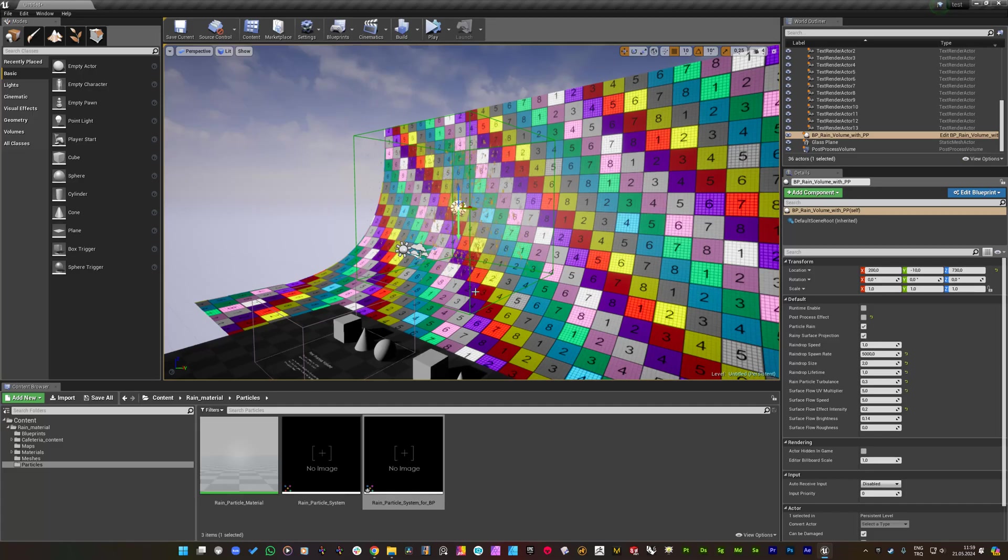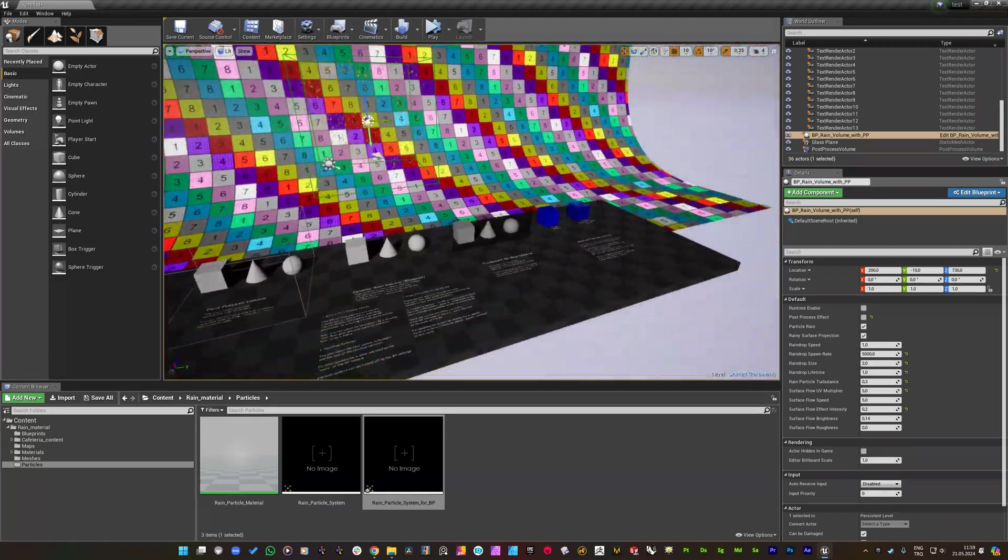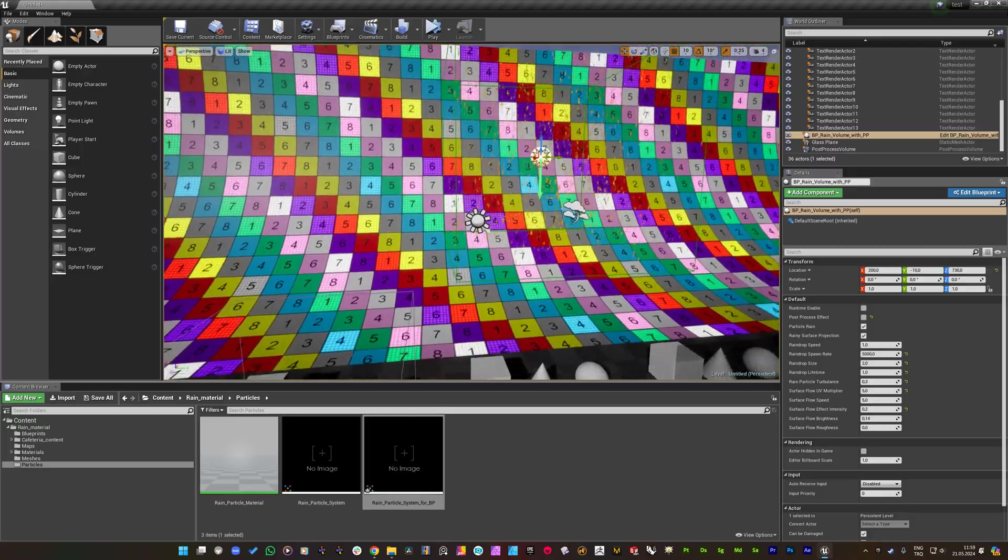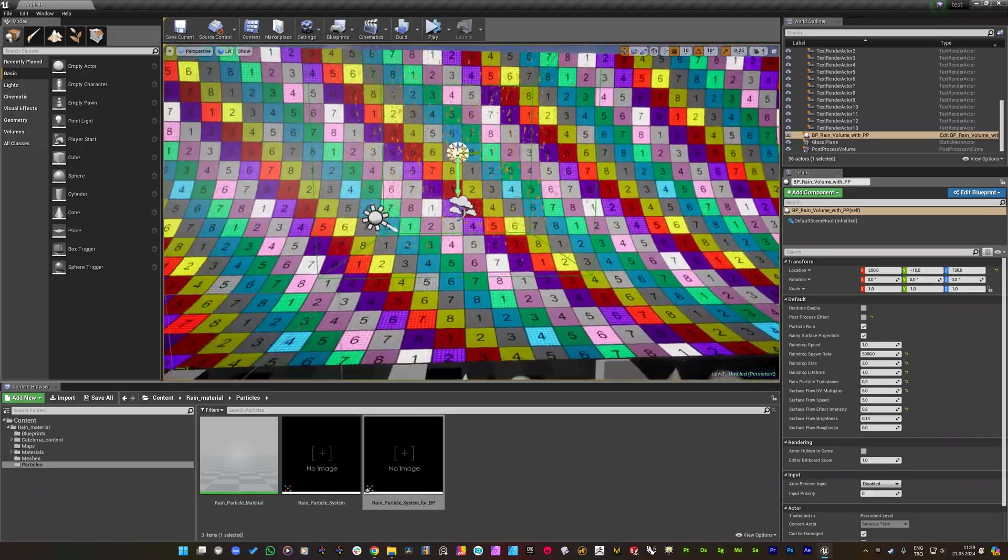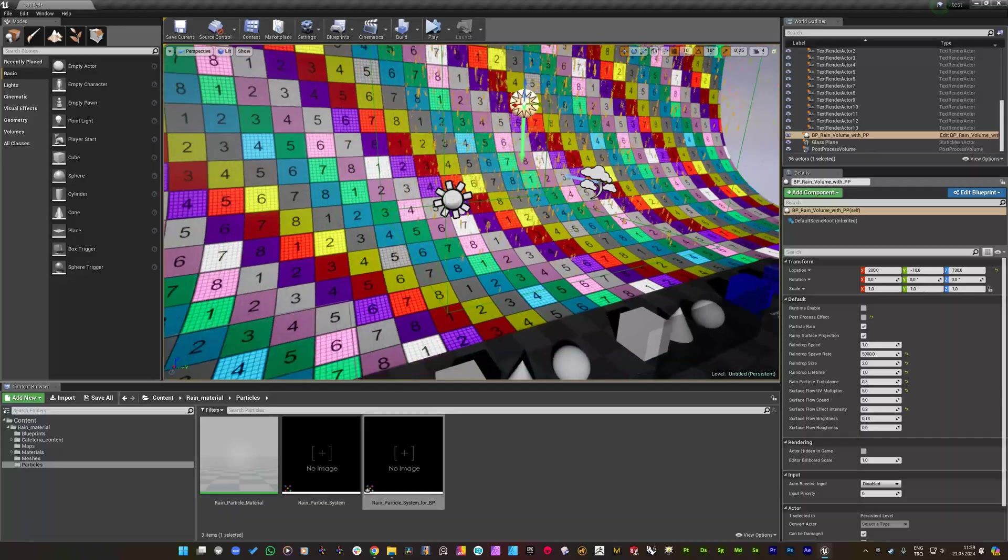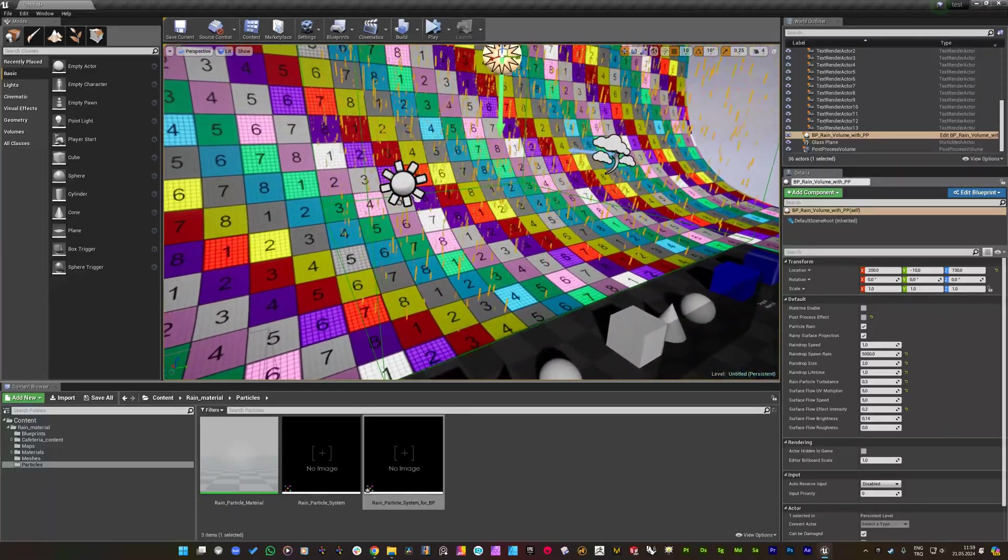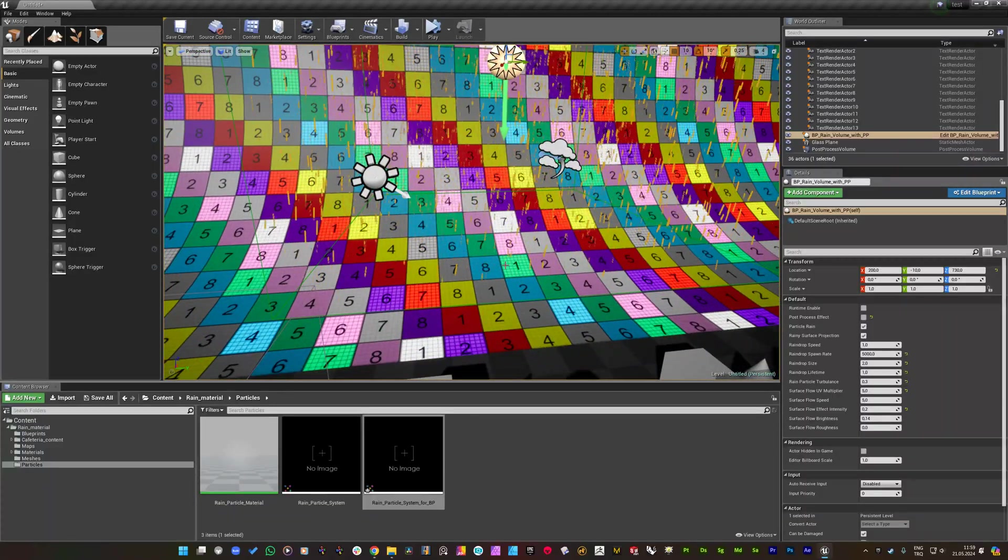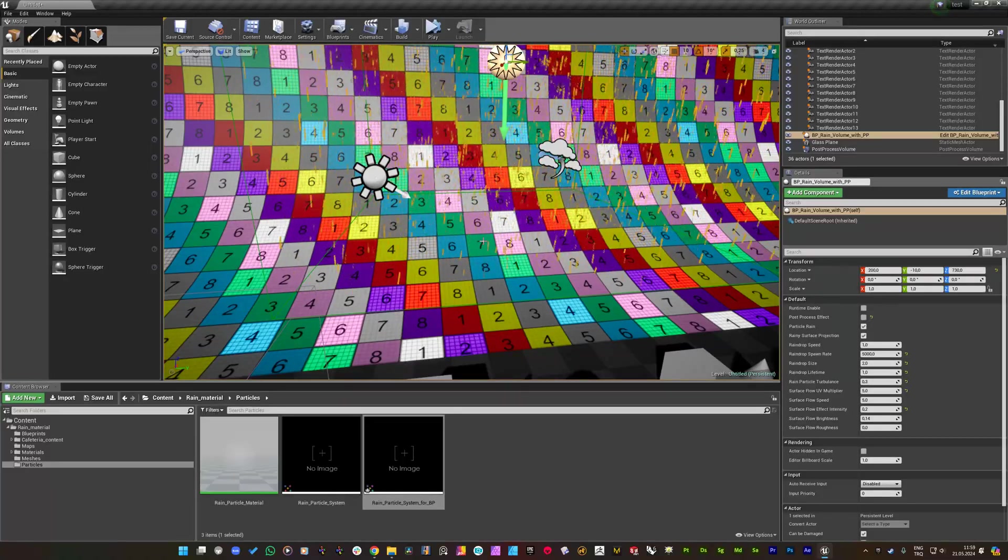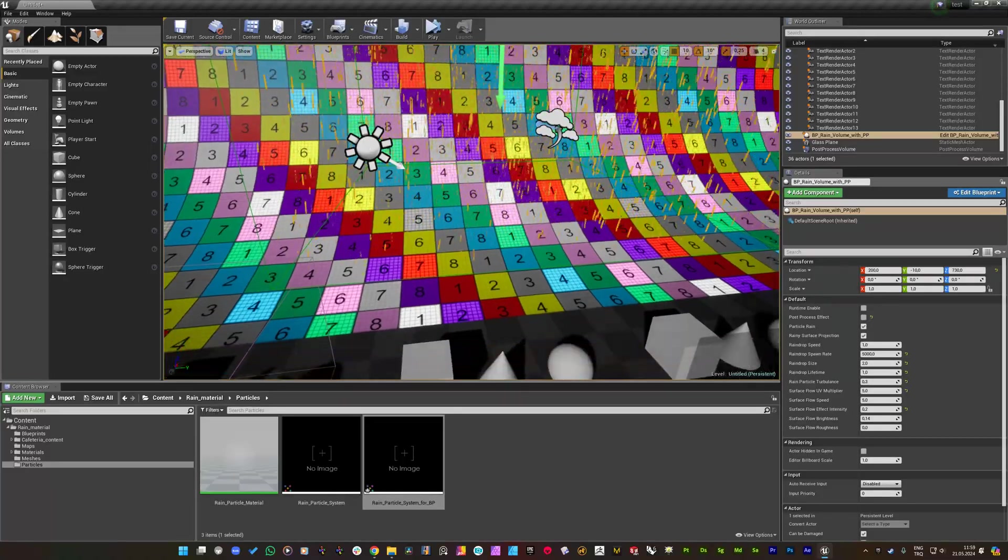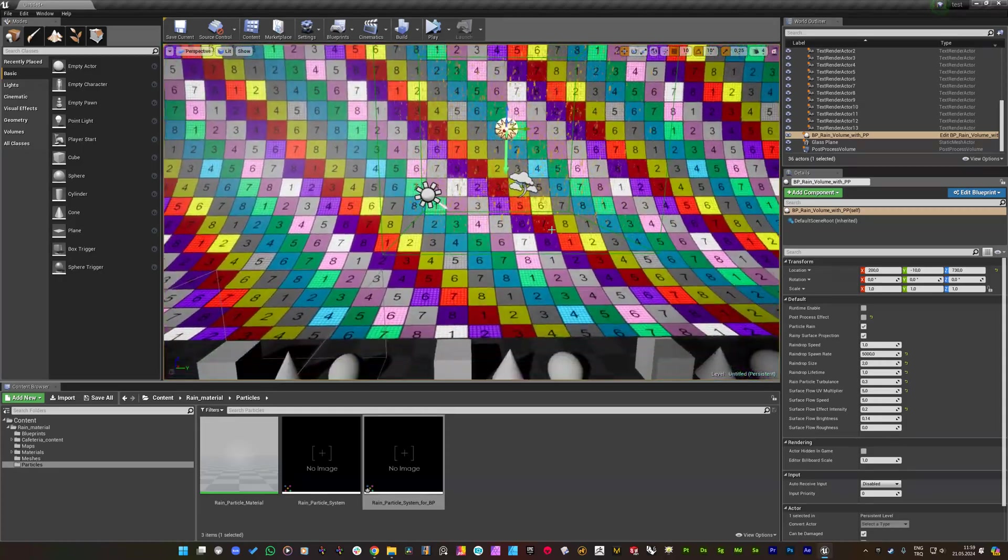You can check the other video in the description to see the whole blueprint parameters and how they work. Thanks for watching and I hope this update will be useful for the people that uses the rain volume in both interior and exterior areas. Have a great day.